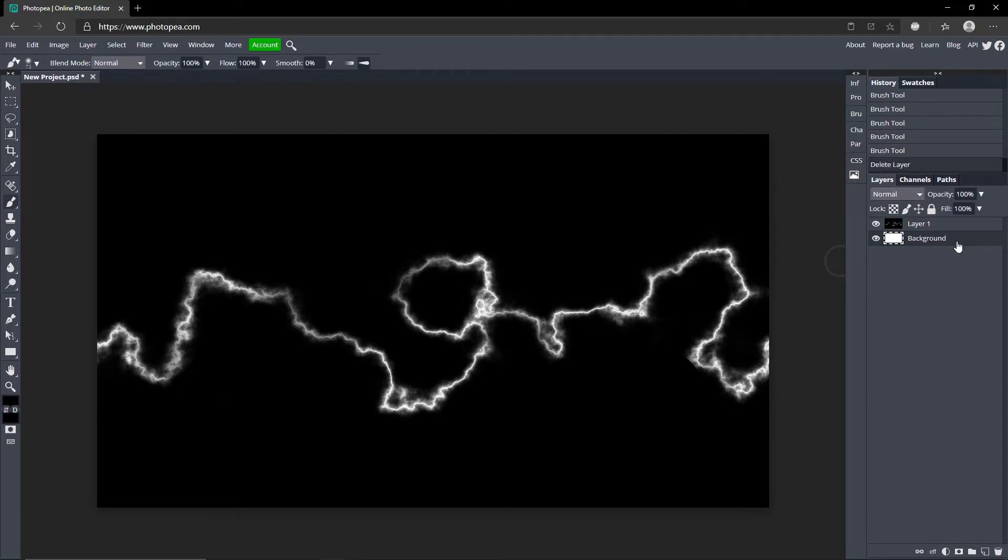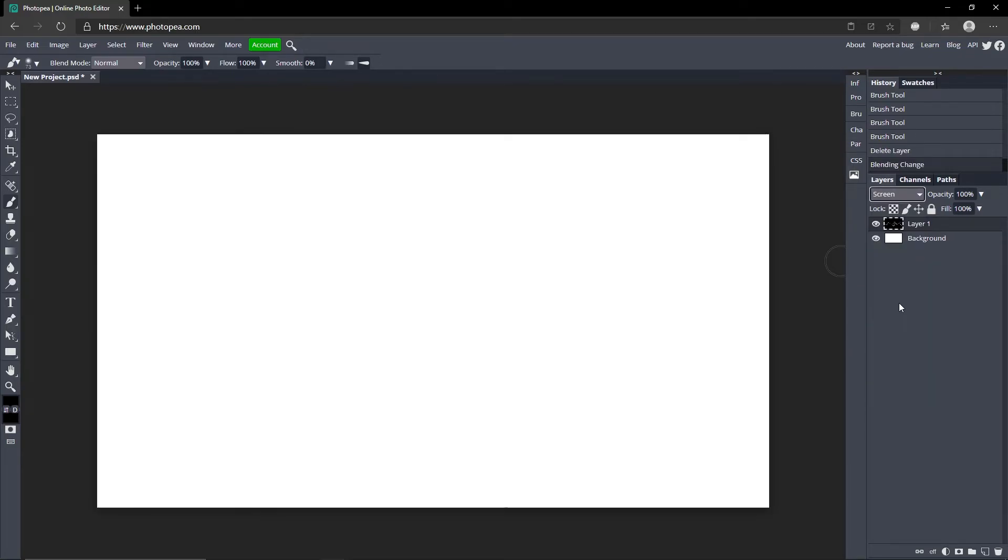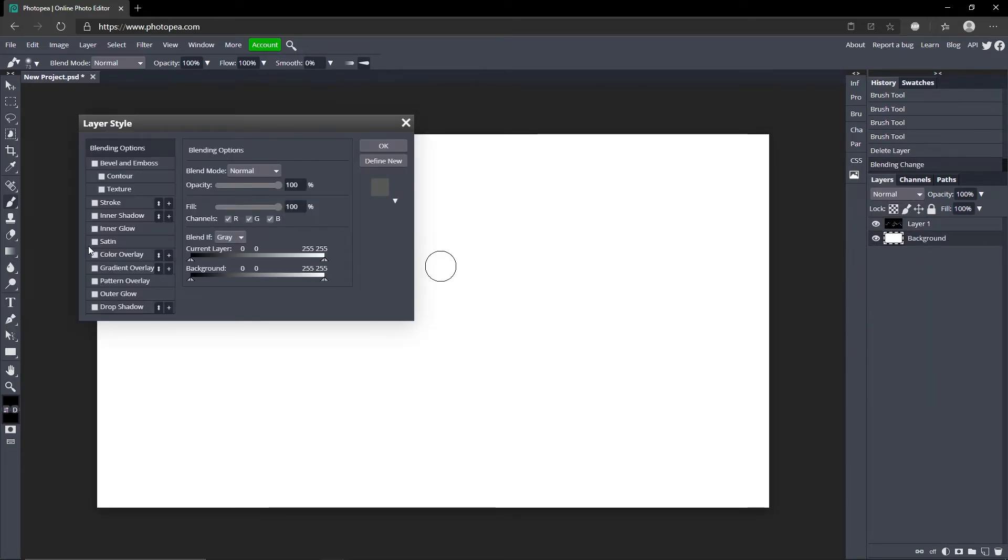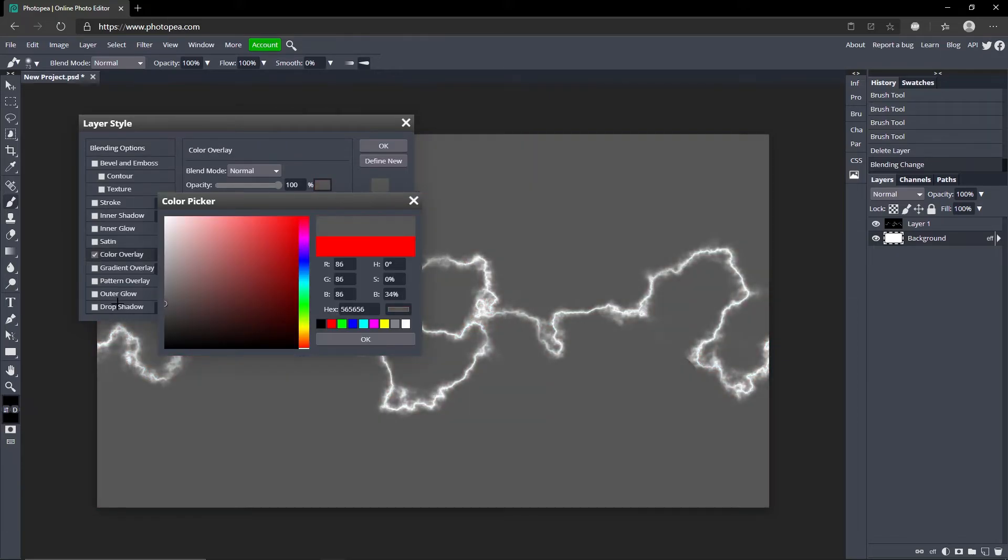Delete the color fill and change this blend mode to Screen. So you can't see it because obvious reasons, so I'll just turn this down. And now we got our lightning.